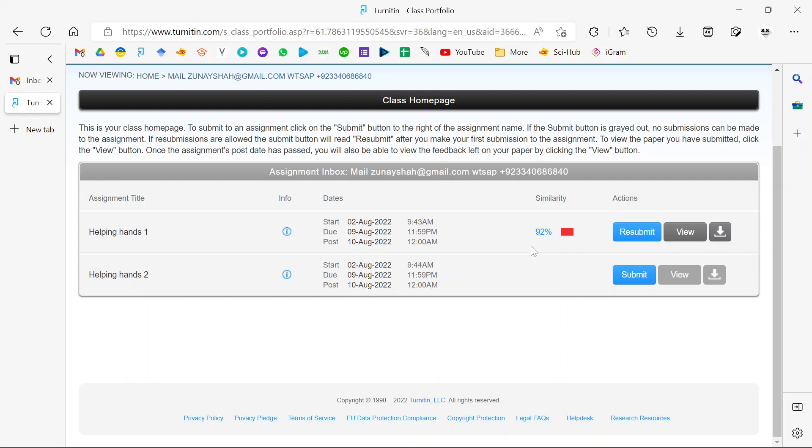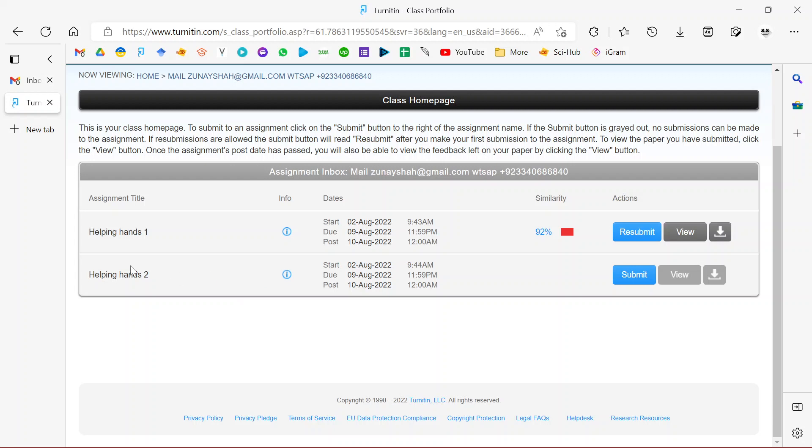It compares what you submit with whatever they have in their database and computes and gives you the output as a percentage. So 92% here means 92% of whatever I submitted in that document is appearing similar to what the website has in their database. Obviously I need to change 92% of this document.